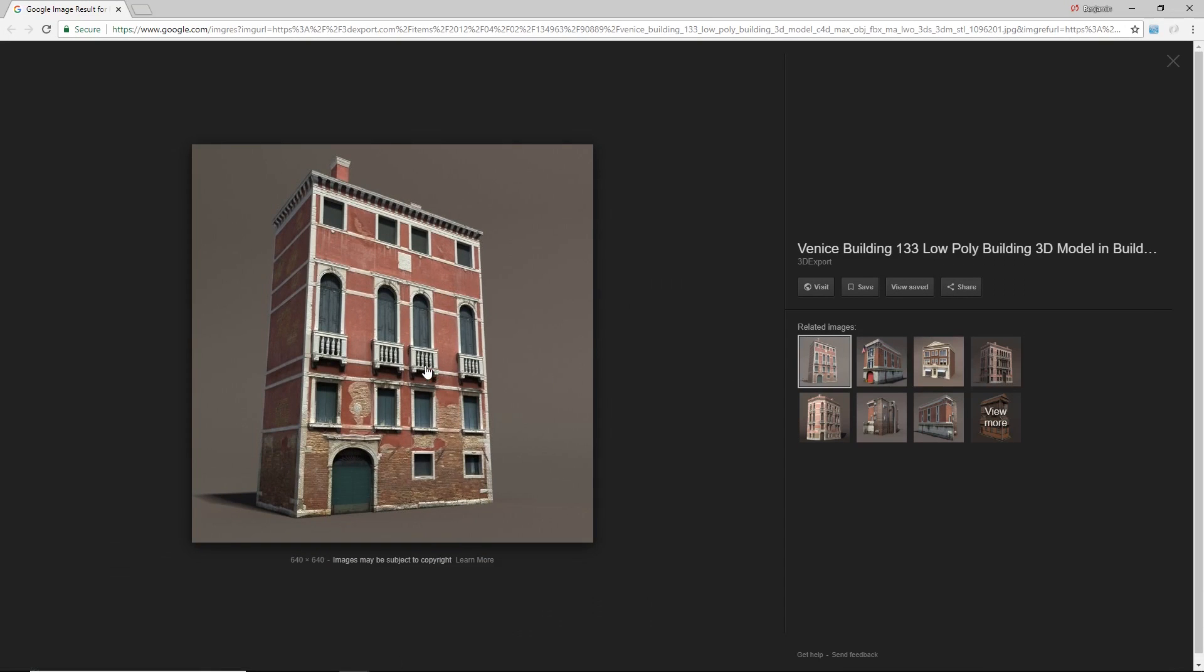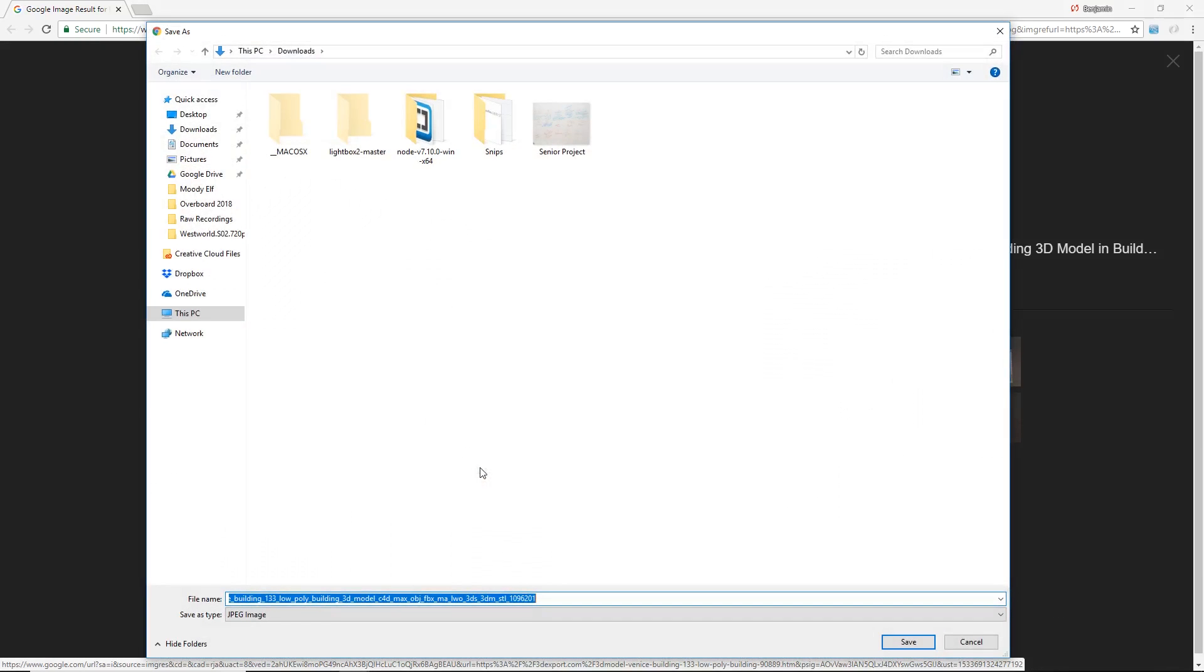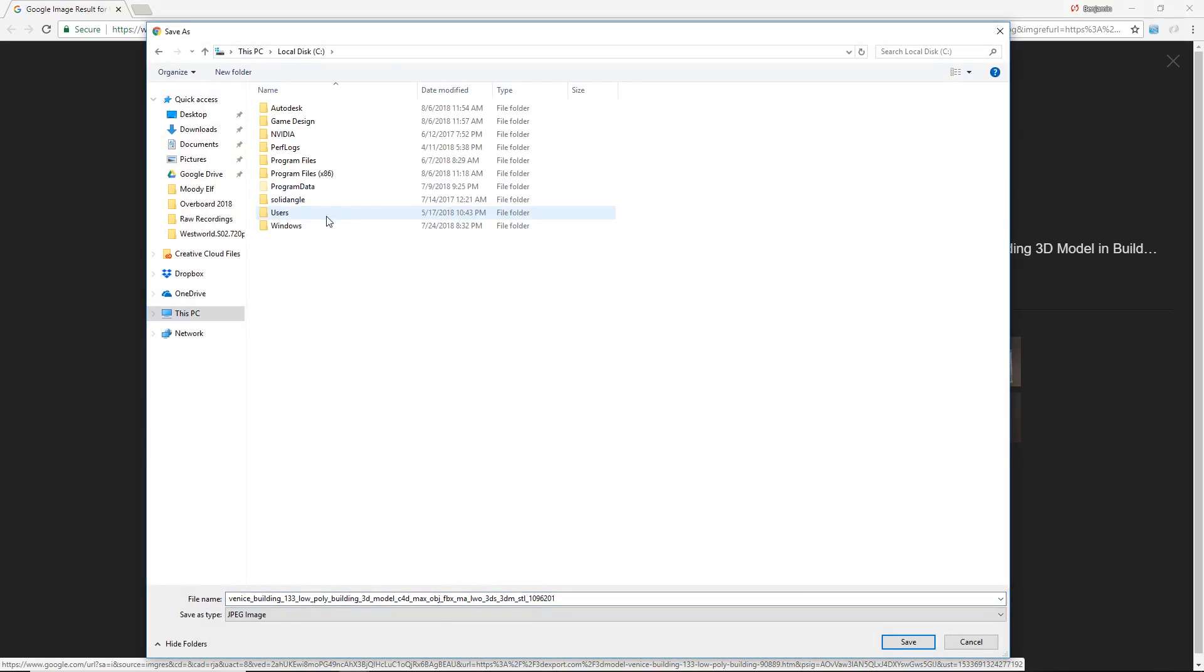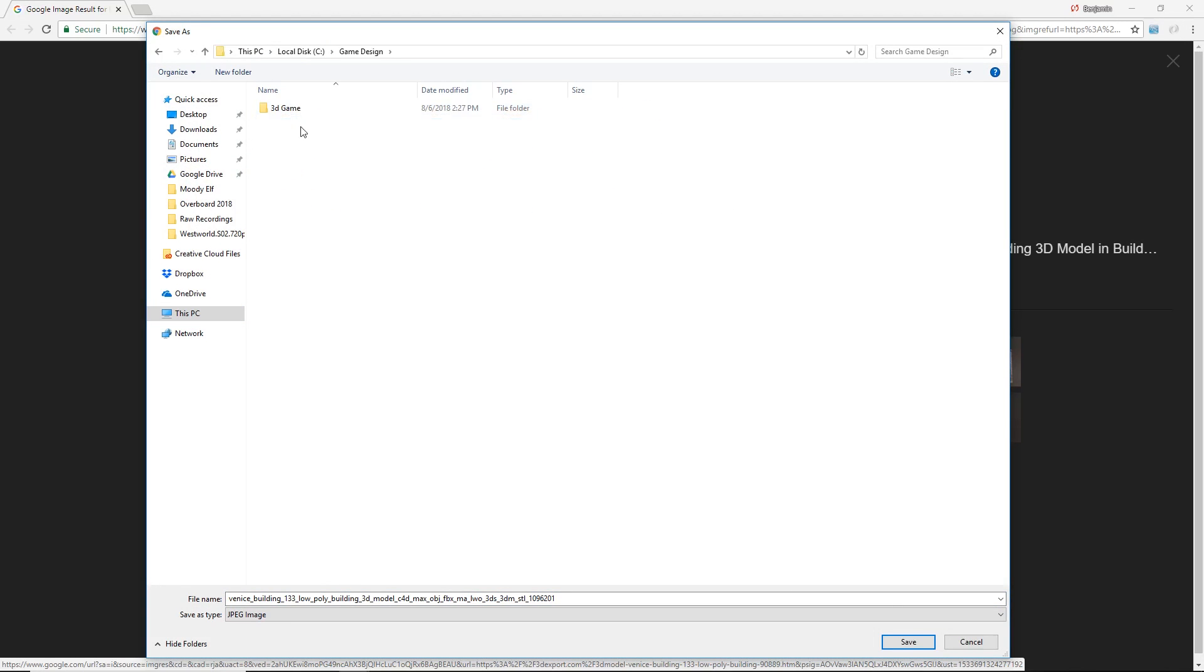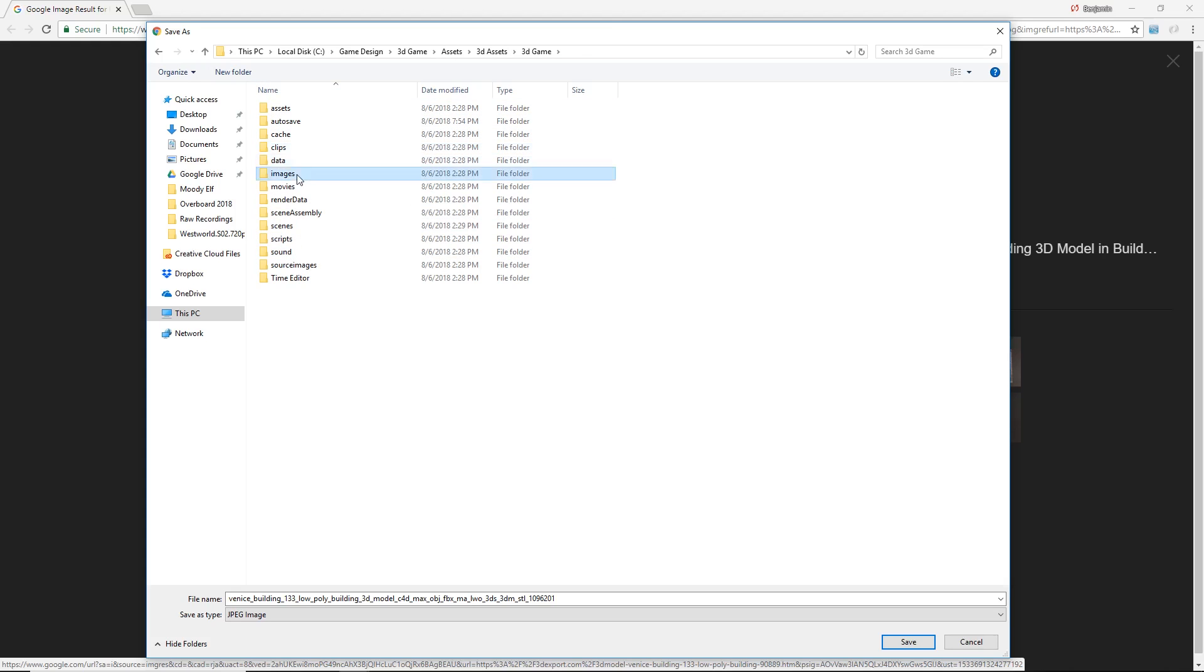So I'll go ahead and right-click on that image and save image as, and I'll put it in my project folder: game design, assets, 3D assets, 3D game, and now I'll put it under images right here.